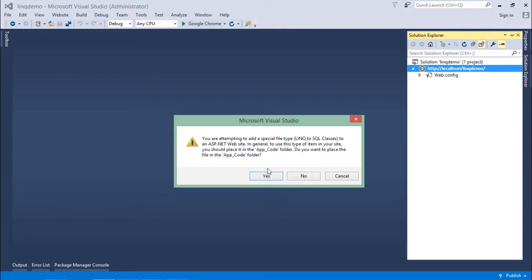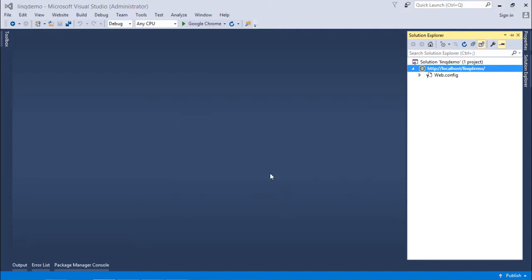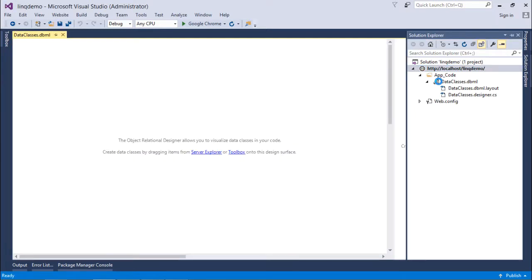And as soon as I will add that, since it is a code file, it will contain some C-sharp classes. So it is asking us for creating a folder called app underscore code from inside which it will create the C-sharp class. So I say OK. And here you will get a folder with the name app underscore code inside which you will find these data classes.dbml and the dependent files.